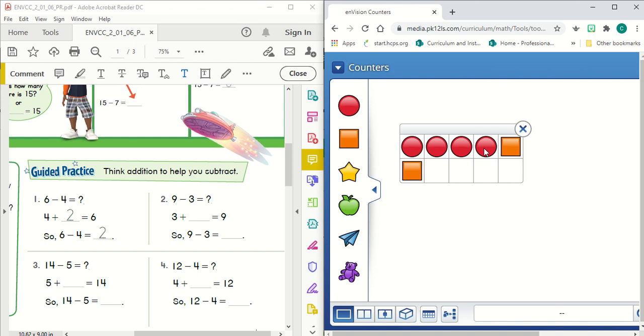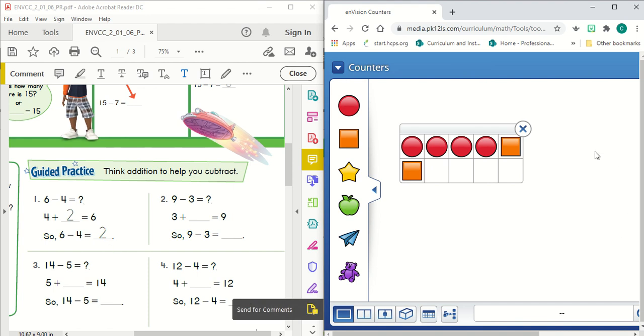I have four red circles, and I added how many orange squares, and that's two. So four plus two equals six. So six minus four equals two. That's how we're going to solve these problems.